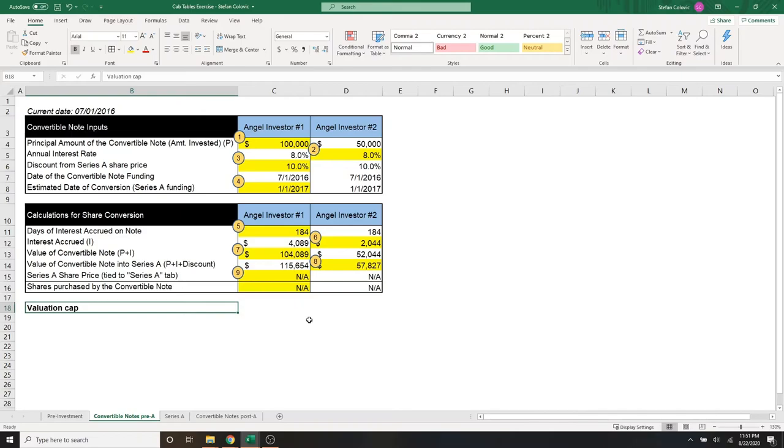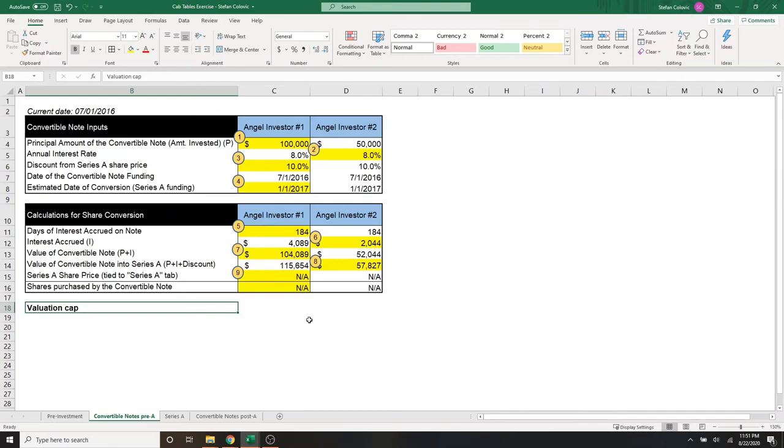Now, if the series A investors invest at an $8 million valuation, then the cap doesn't matter. The angel's investment will convert at an $8 million valuation plus the discount on top of that. It's that simple, and it's just there to protect all new angel investors from taking on too much risk and getting too high of a valuation at the next round of funding.